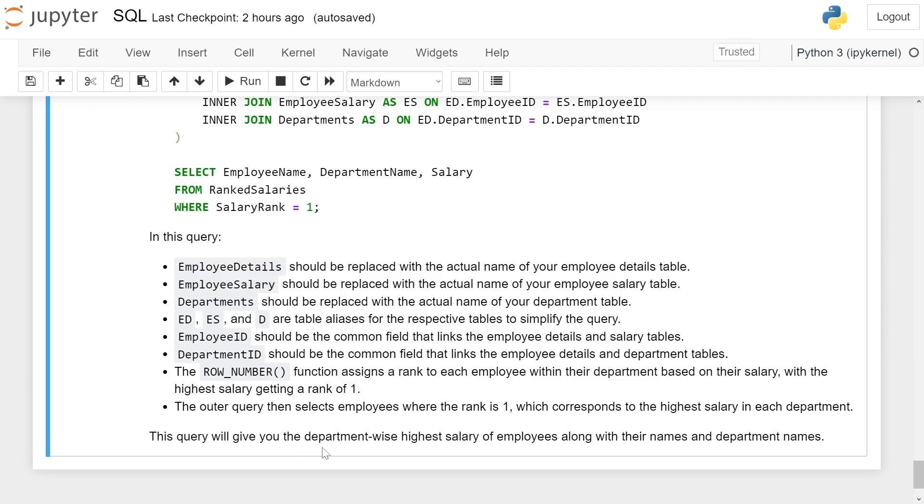This query will give you the department-wise highest salary of employees along with their names and department names.